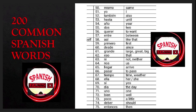Hasta is 'until'; año is 'year'; dos is 'two'; querer is 'to want'; entre is 'between'; así is 'like that'; primero is 'first'; desde is 'since'; grande is 'large,' 'great,' or 'big'; eso is 'that'; ni is 'not' or 'neither'; nos is 'us'; llegar is 'to arrive'; pasar is 'to pass'; tiempo is 'time' or 'weather'; ella is 'her' or 'she'.